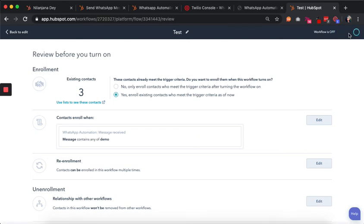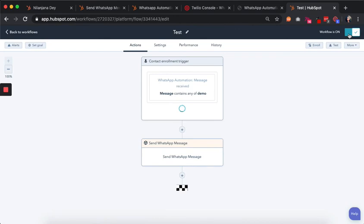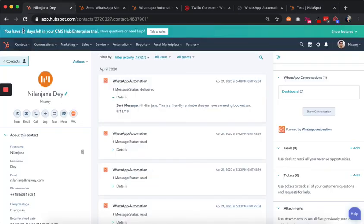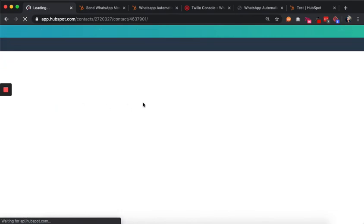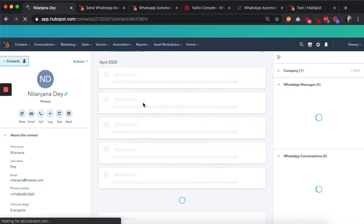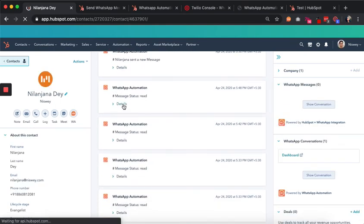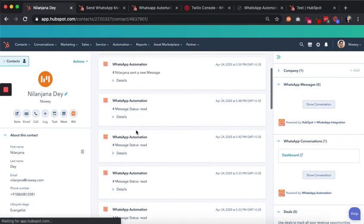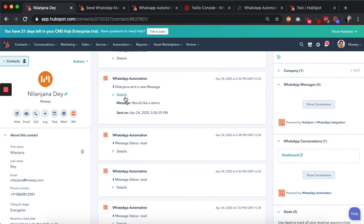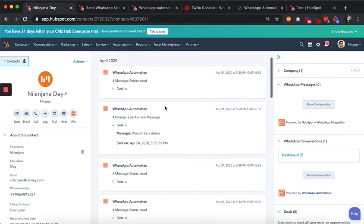This workflow is set and we switch it on. Now let's say the prospect sends a WhatsApp message containing the word 'demo.' They would receive the automated WhatsApp message we set for them. Going into that contact's timeline and refreshing, we can see the messages.